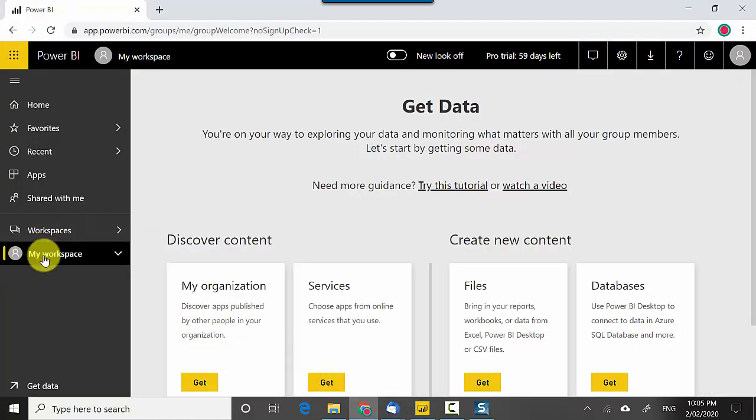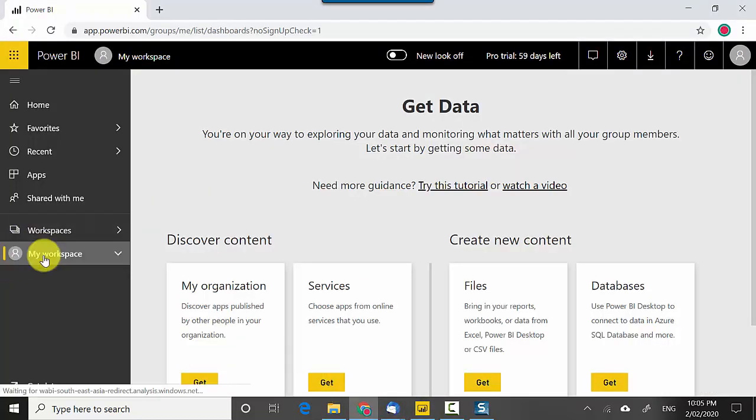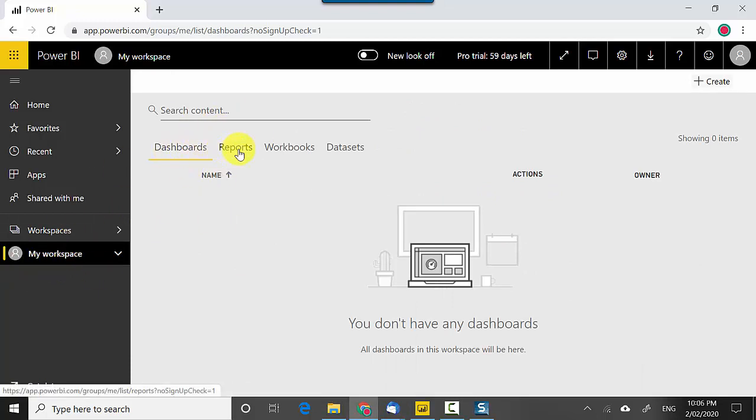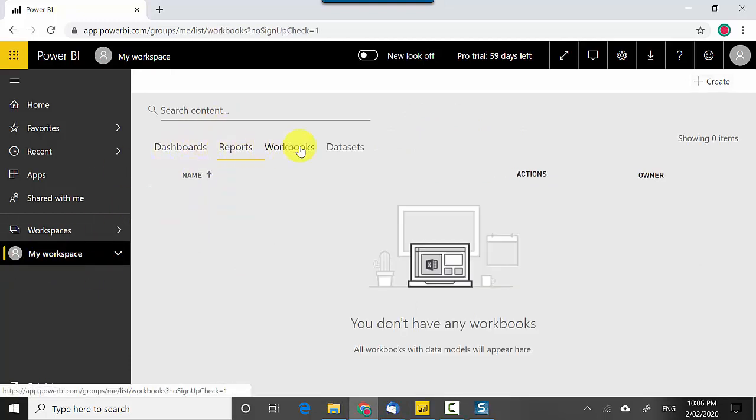I've got this open here. I'll go back and click again on my workspace and you can see that it's showing me dashboards, reports, workbooks and datasets.